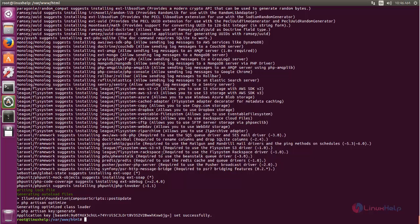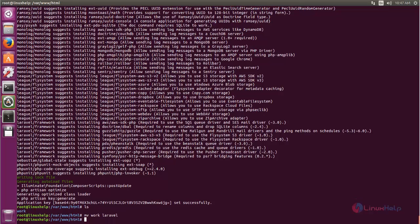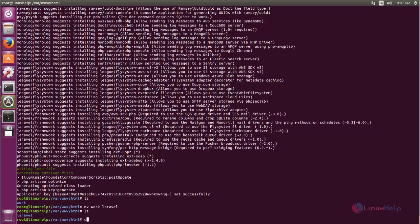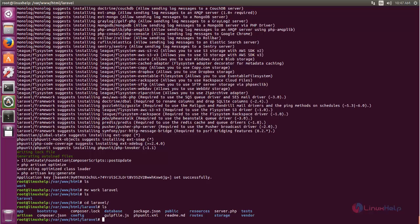Here you can see that Laravel is now installed. After installing, if you list the directory, you can see a directory called 'work'. We can rename it as 'laravel'. Type the rename command and hit enter.